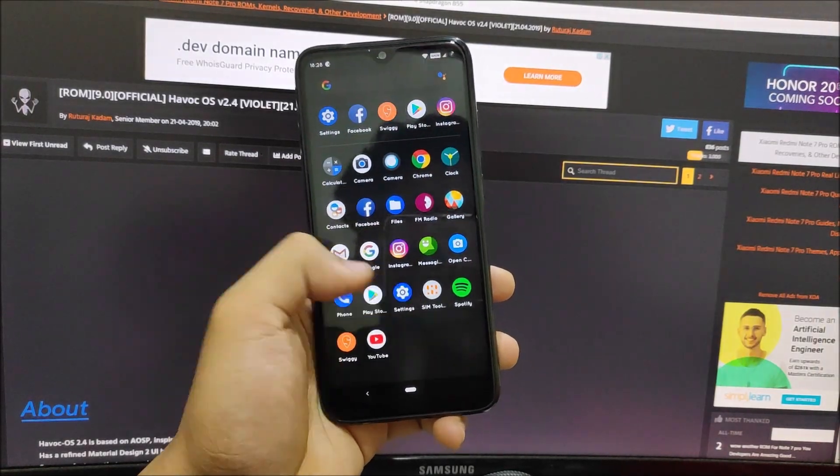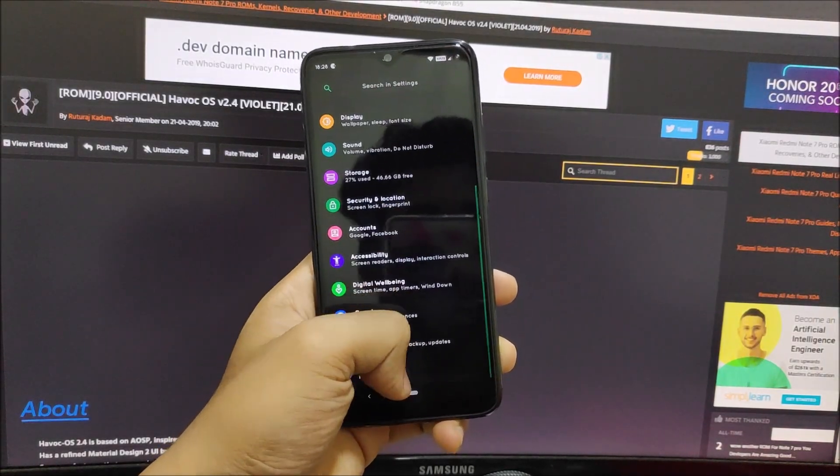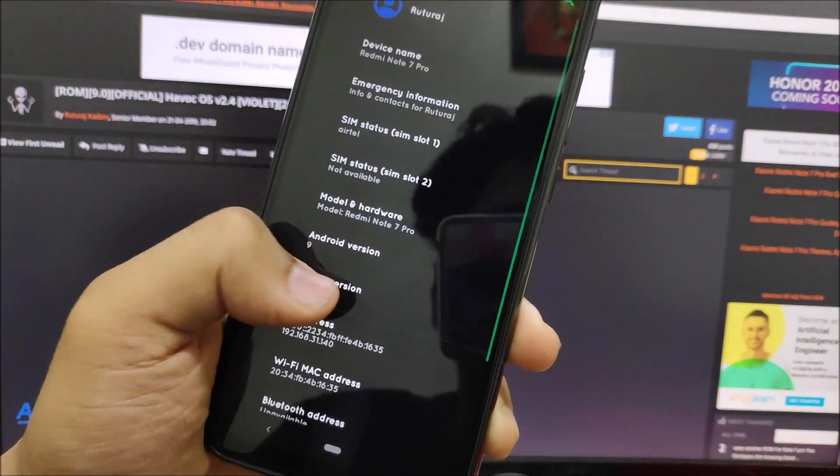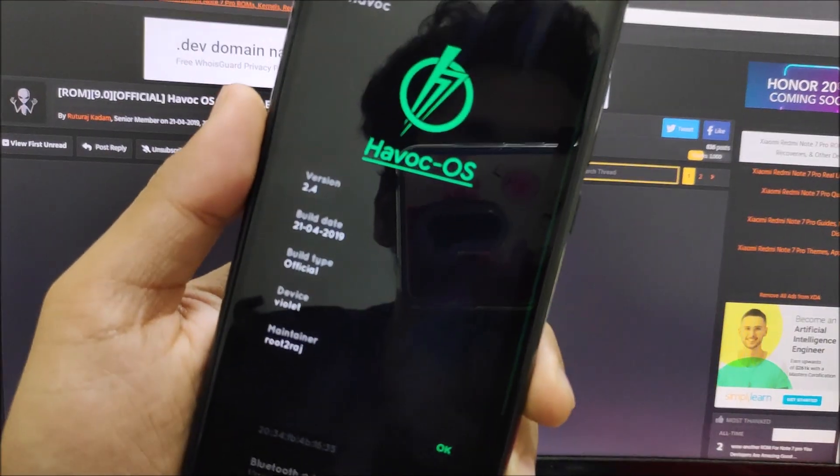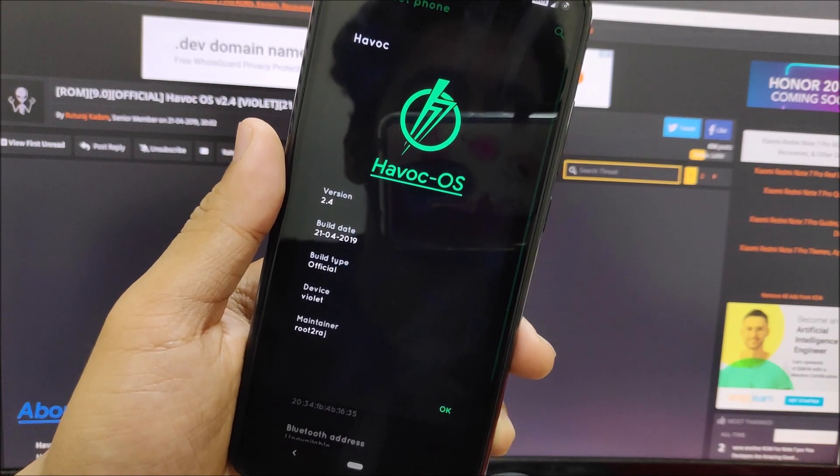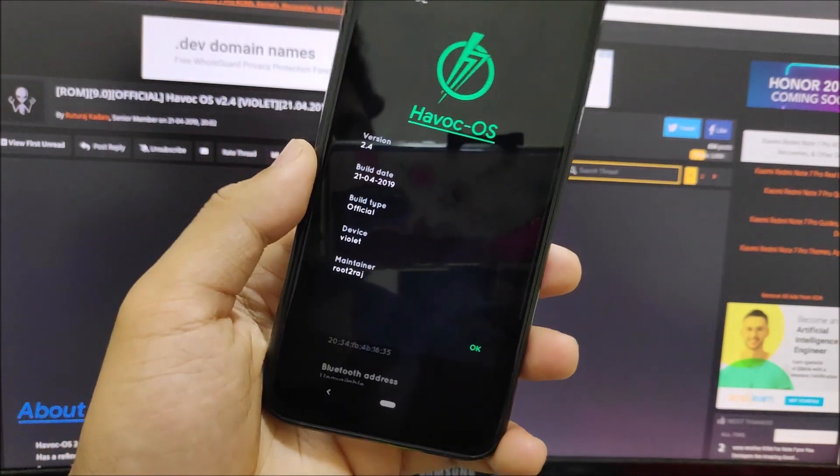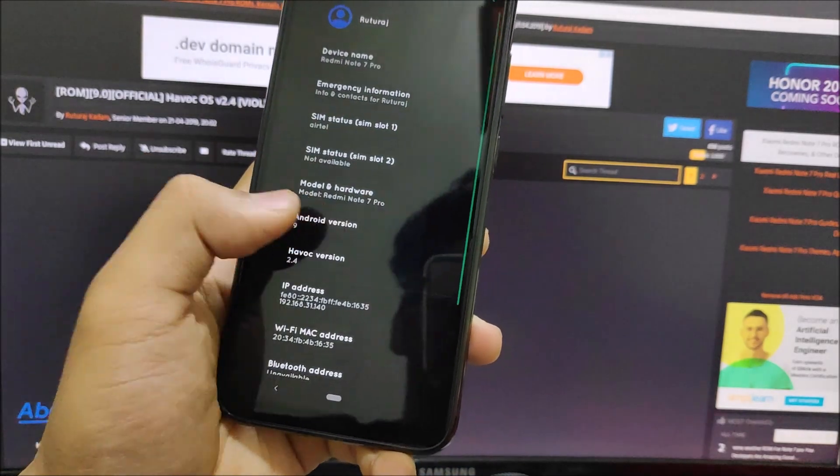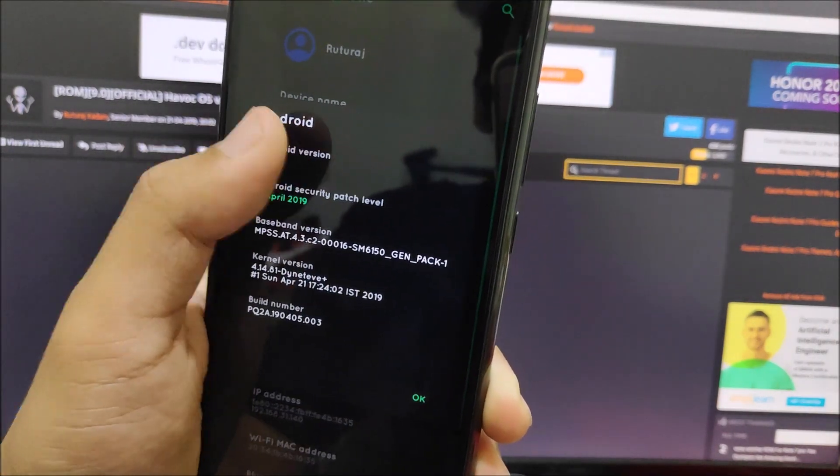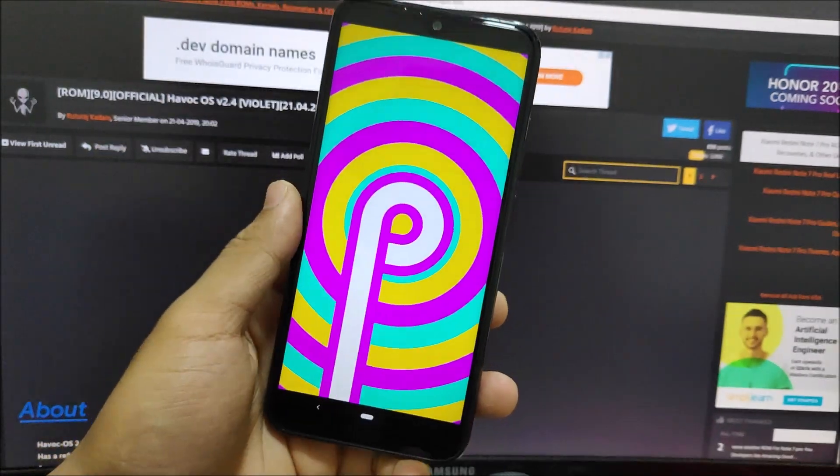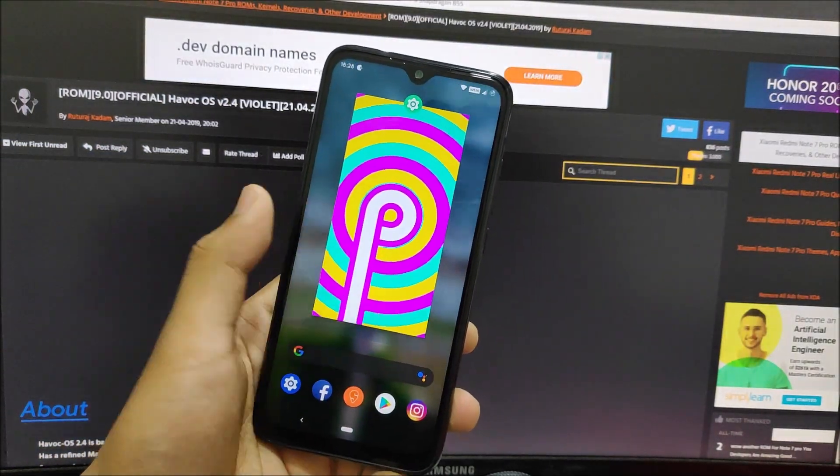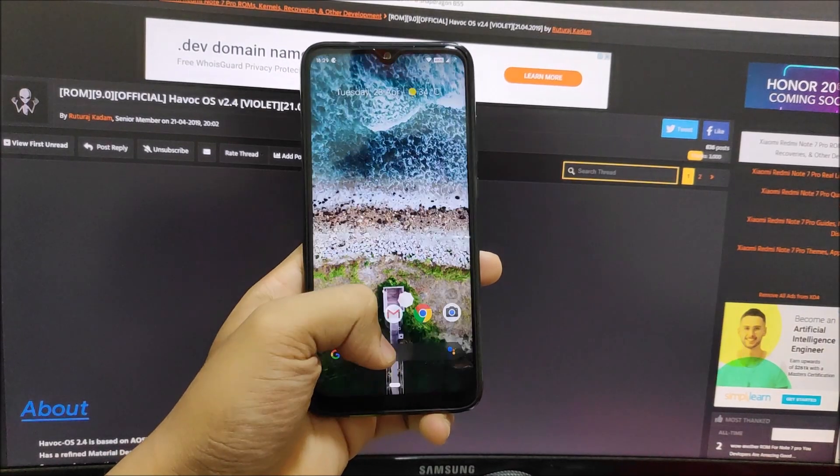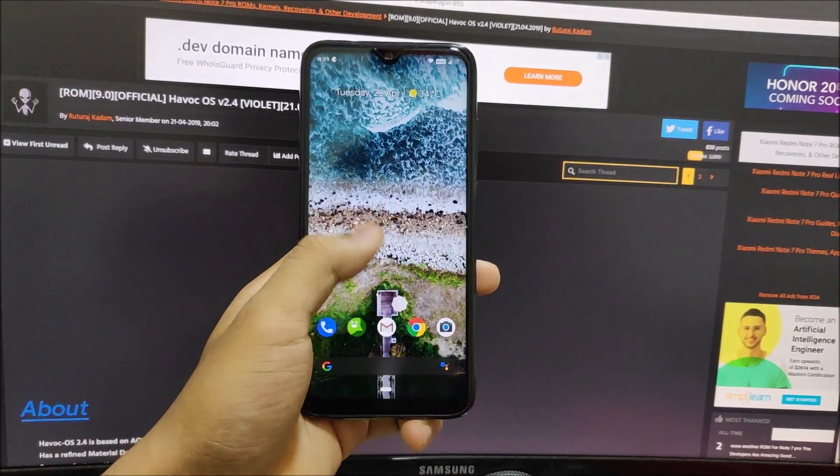Hey guys, welcome to another video regarding the Redmi Note 7 Pro. Today we're going to take a look at Havoc OS 2.4, the official initial build for Redmi Note 7 Pro Violet. It's based on Android 9 Pie with the latest security patch and stock OSS kernel. Let's take a look at it.